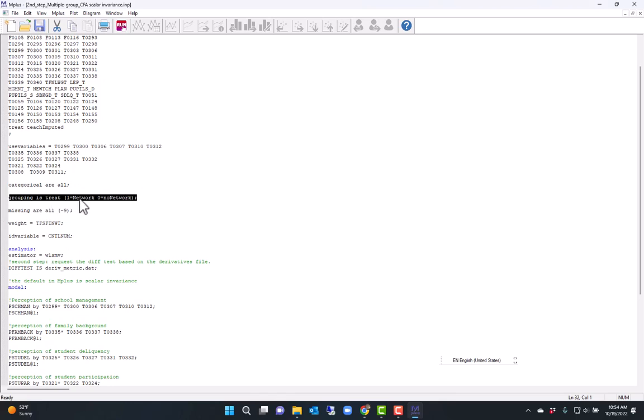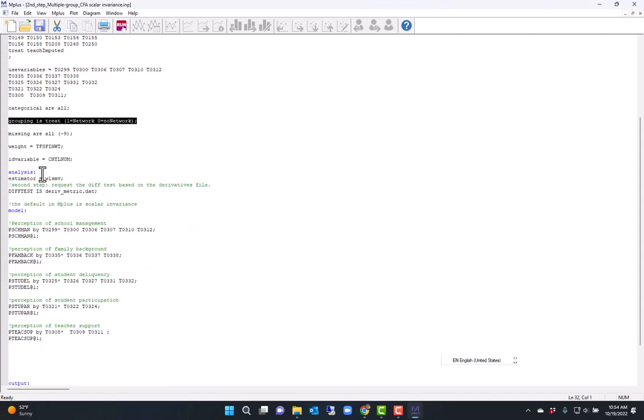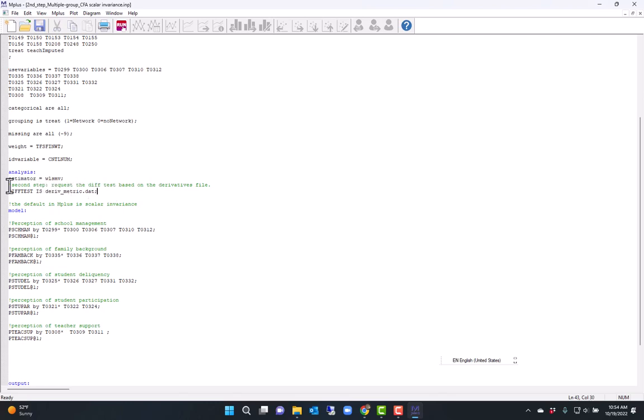I mentioned the difftest command, which triggers a chi-square difference test. And I name the file that I saved in the previous analysis with the derivatives.